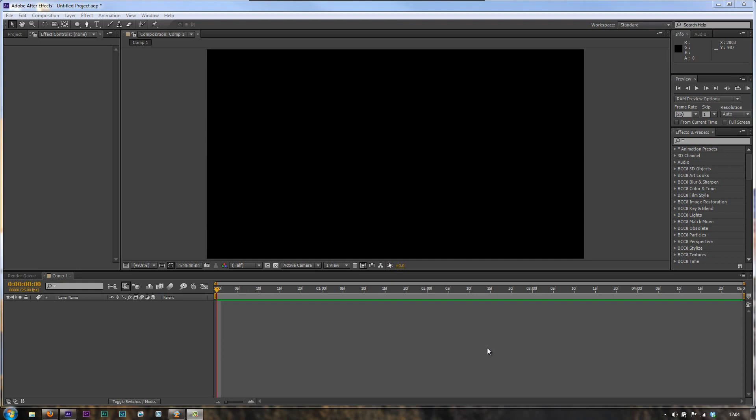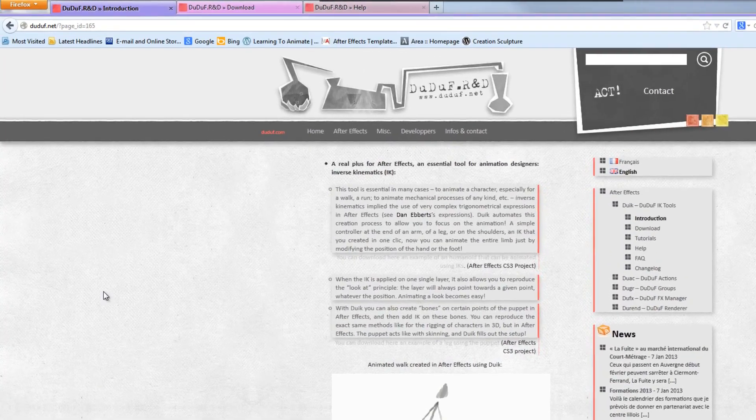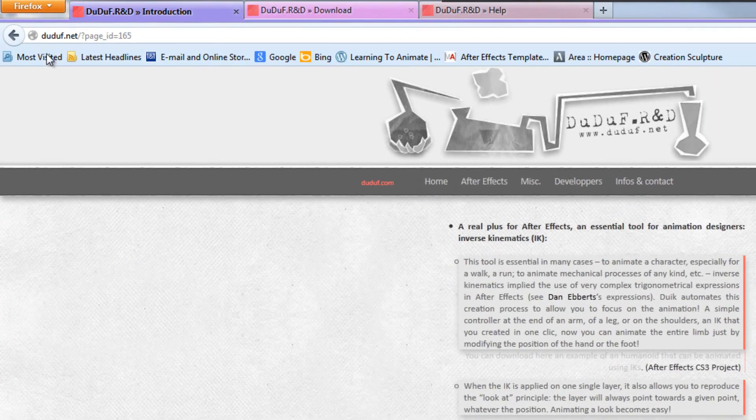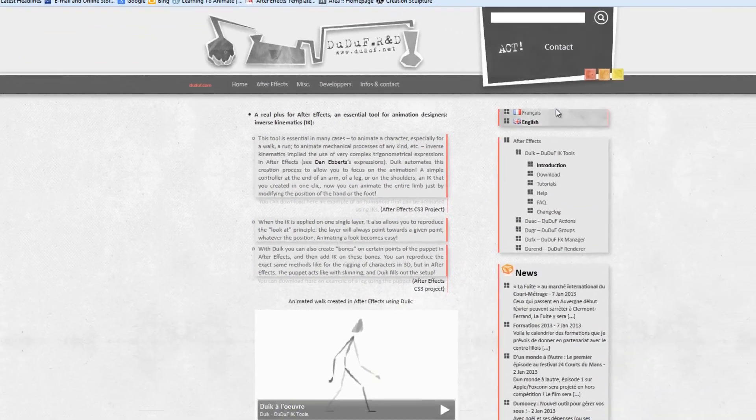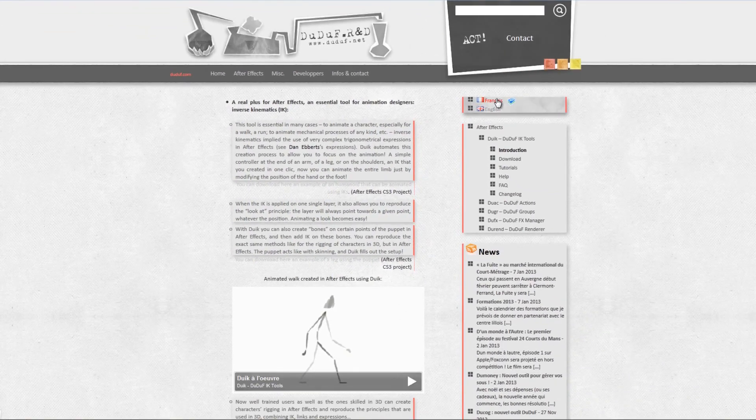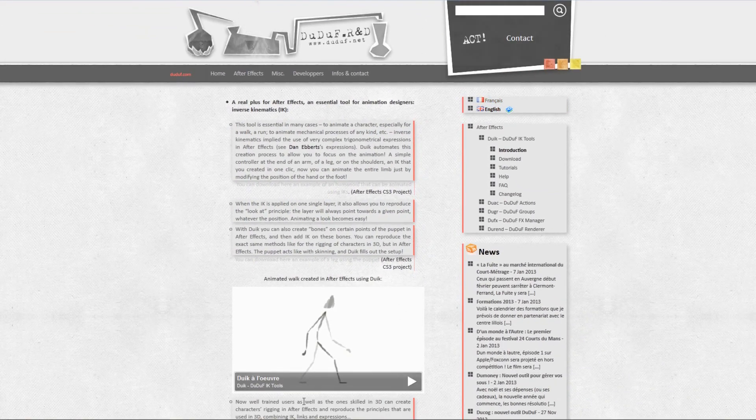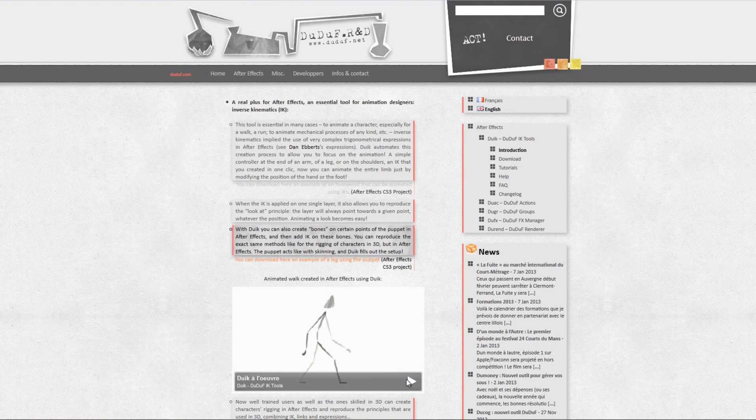The first thing we need to do is actually get this script, which does an awful lot more incidentally than just inverse kinematics. The website you're going to need to go to is Duduff.net. This is the English site, there is actually a French site as well. If I just play this little introduction video here, you'll see the sort of thing that we're going to end up with.